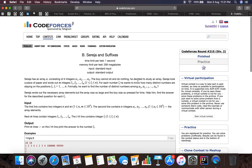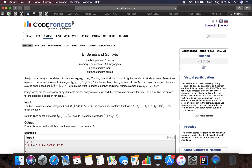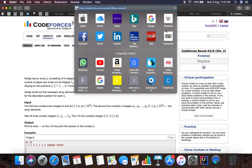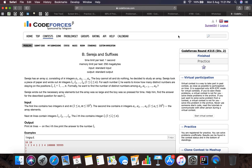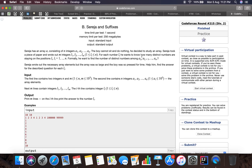Hello guys, welcome back to the channel. This is the next problem, problem number 368B. The problem link is codeforces.com/contest/368/problem/p. The next problem is 'Sereja and Suffixes'. Sereja has an array A consisting of N integers A1, A2 till AN. He took a piece of paper and wrote out M integers L1, L2, LM.